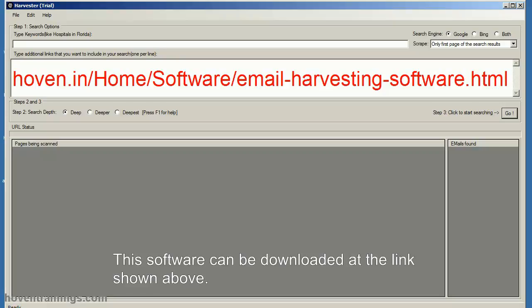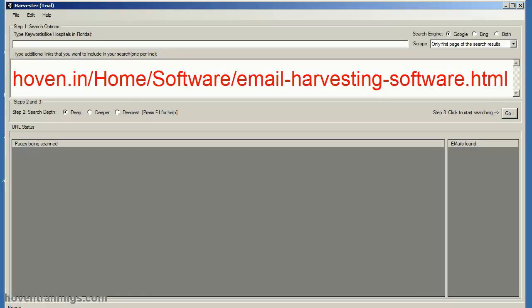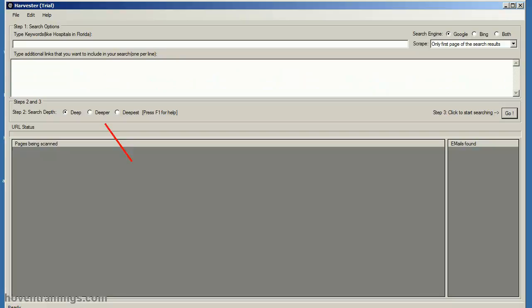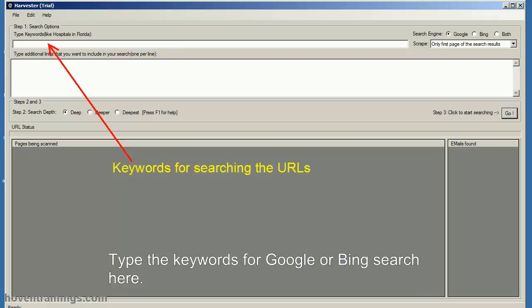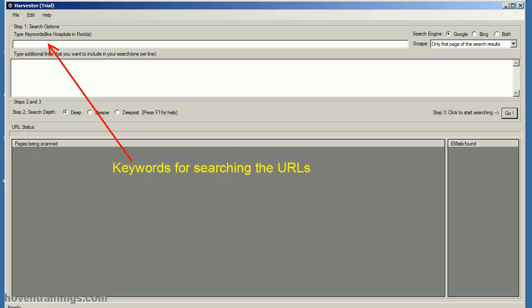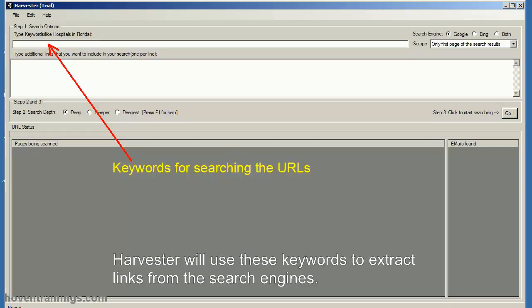This software can be downloaded at the link shown above. Type the keywords for Google or Bing search here. Harvester will use these keywords to extract links from the search engines.